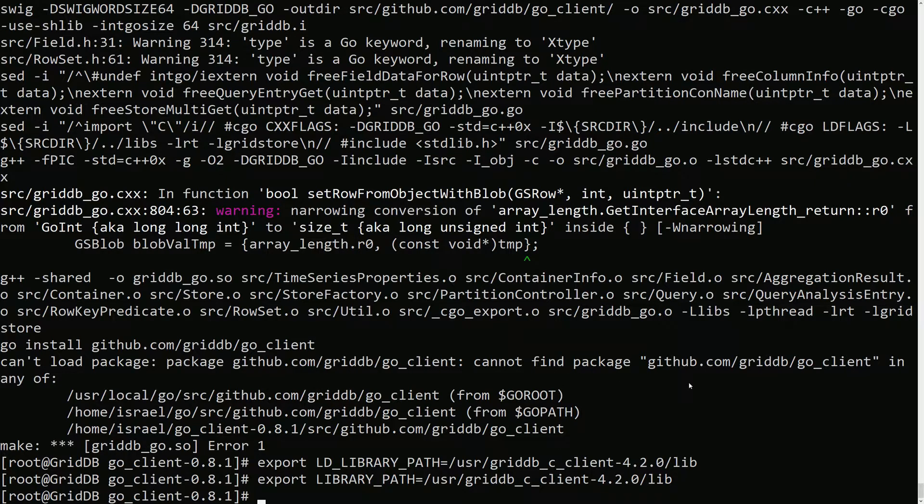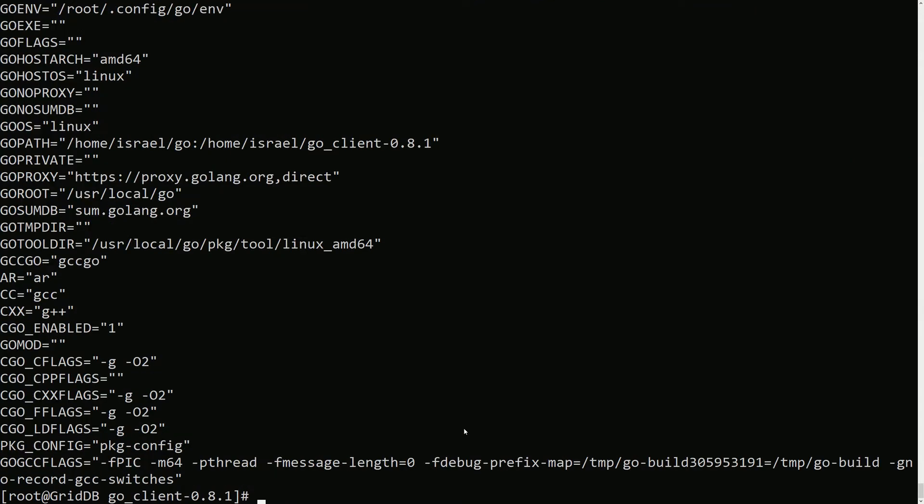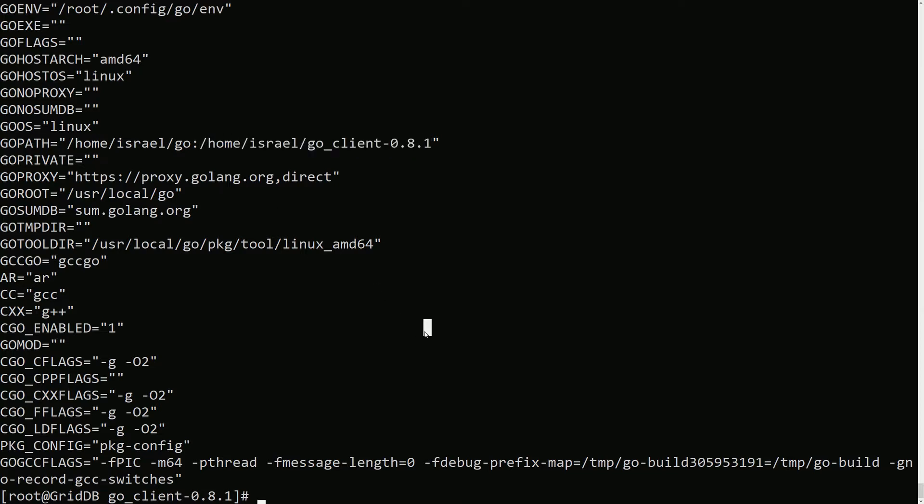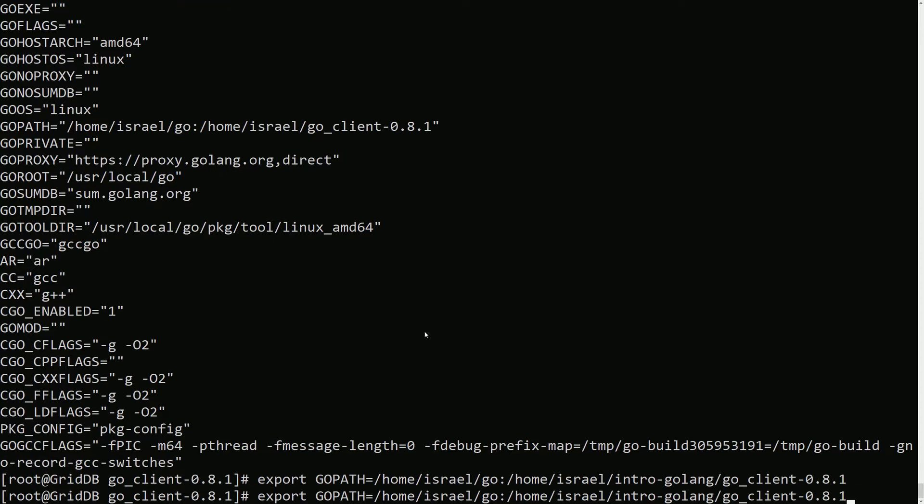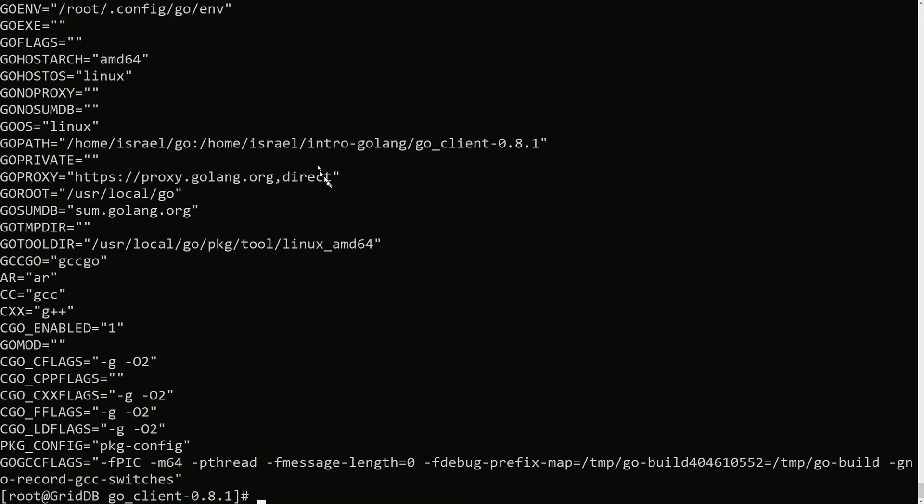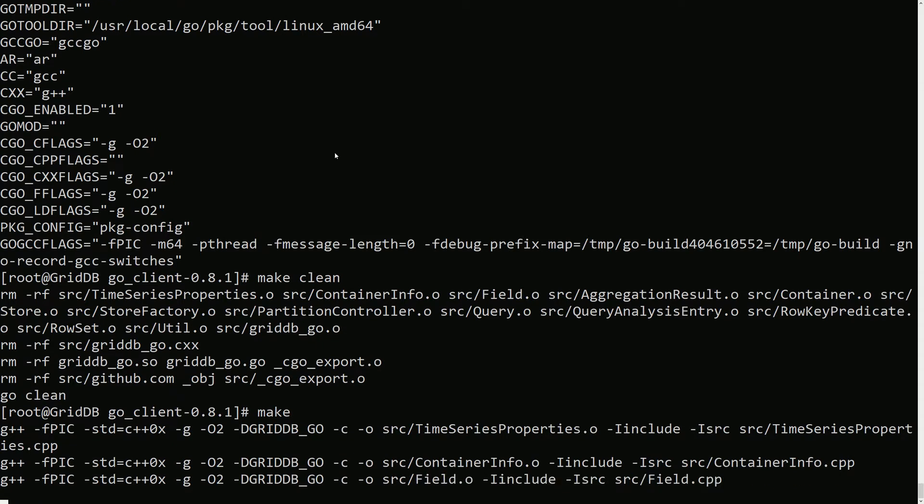And then I also need to set the GOPATH. It needs to point to the Go client itself. So I believe that's why this error is cropping up, because Go doesn't know that this Go client exists yet. If you look at your Go environment right now, I have it pointed here, but I realized this is wrong. So I need to export GOPATH. And I needed to do... so this is the standard Go installation, and then the location of the Go client is in here. I've missed the intro Golang directory in my initial haste.